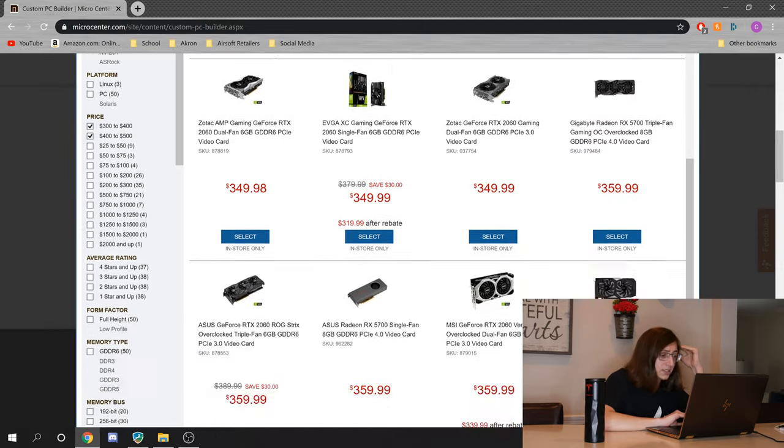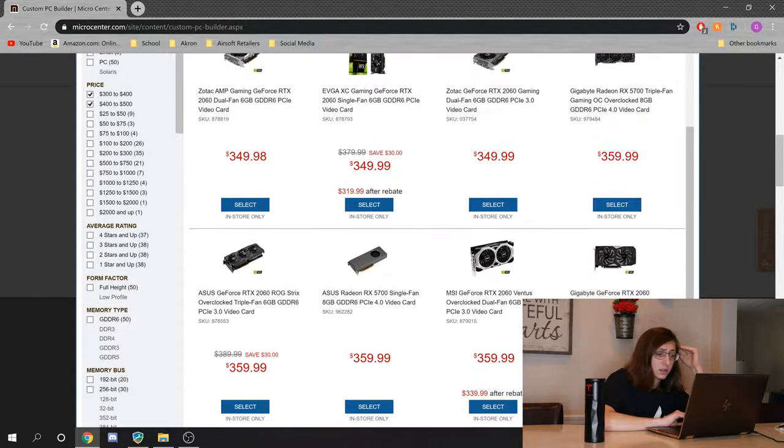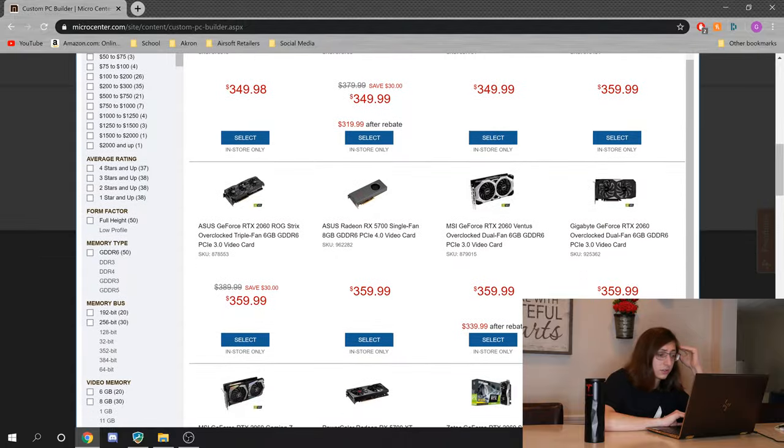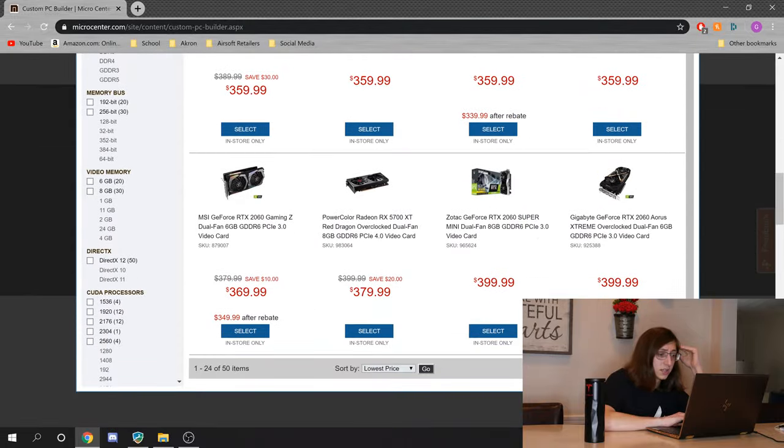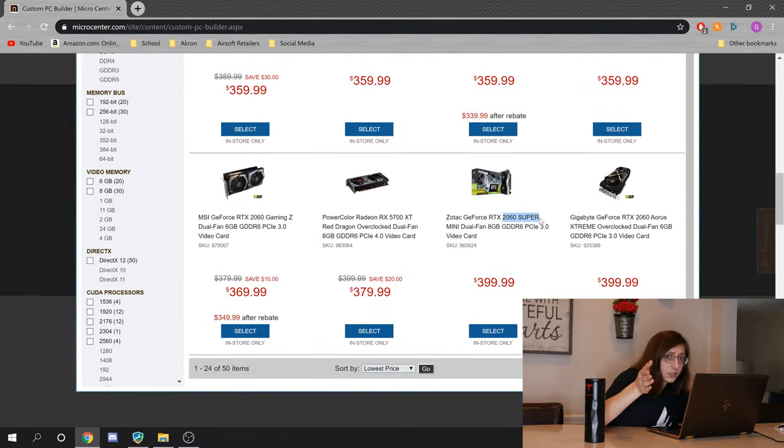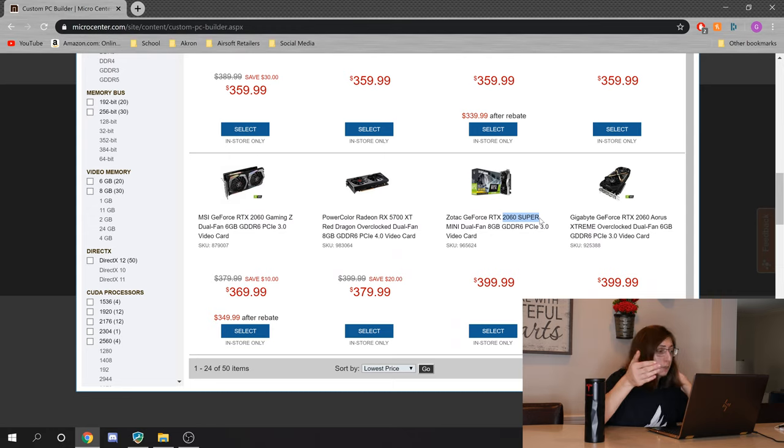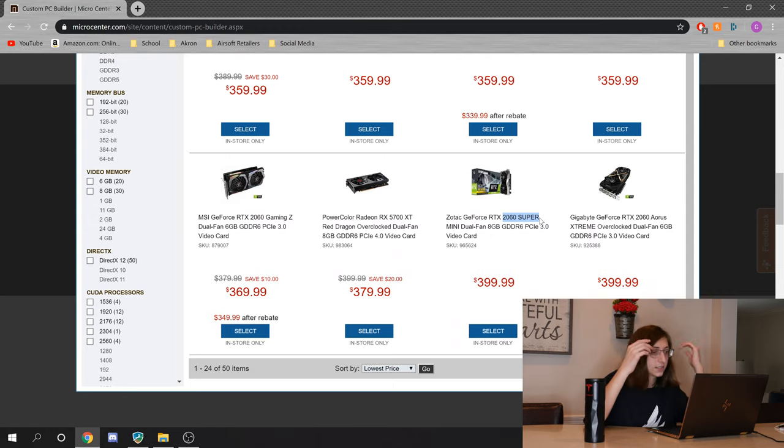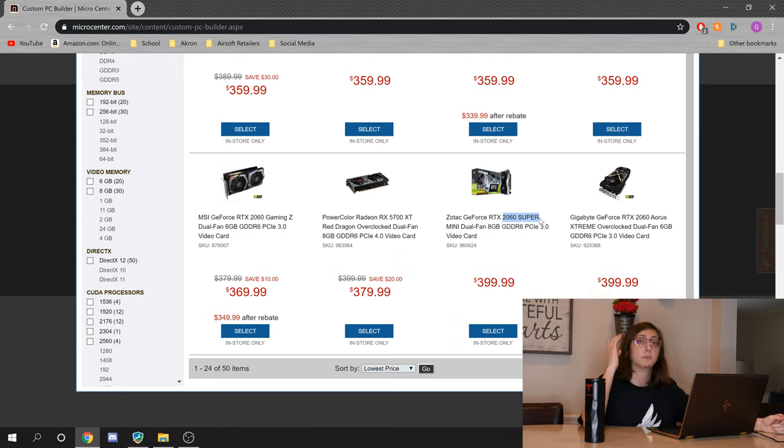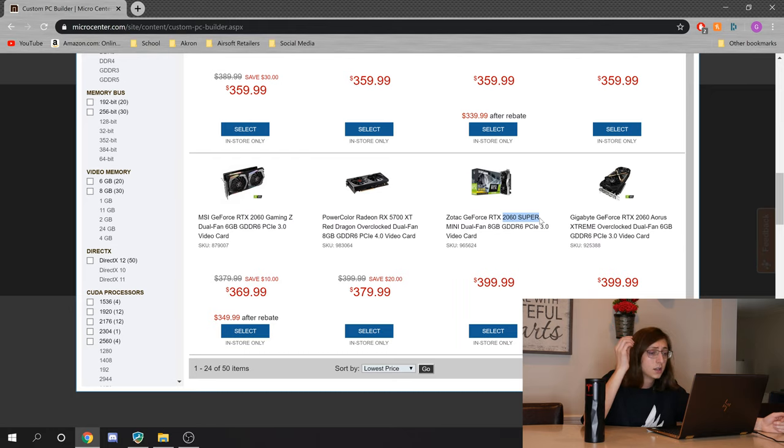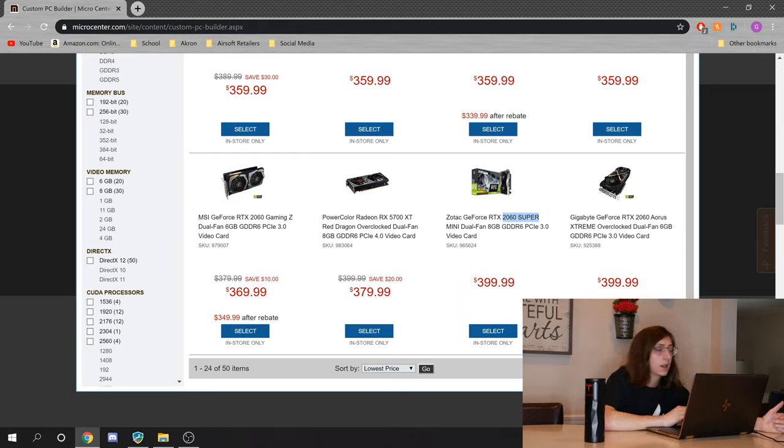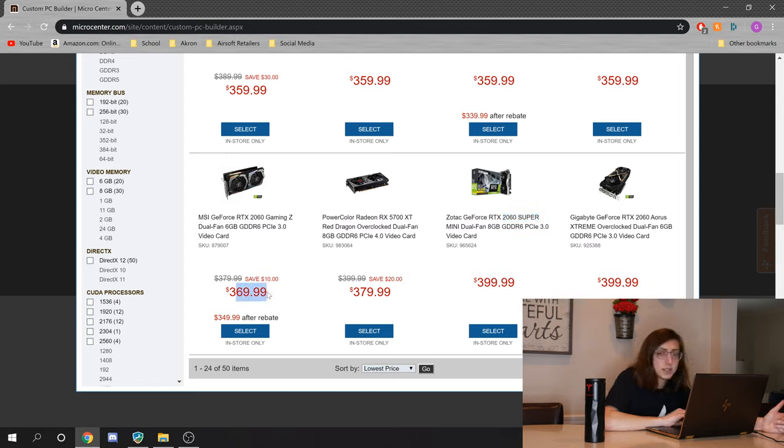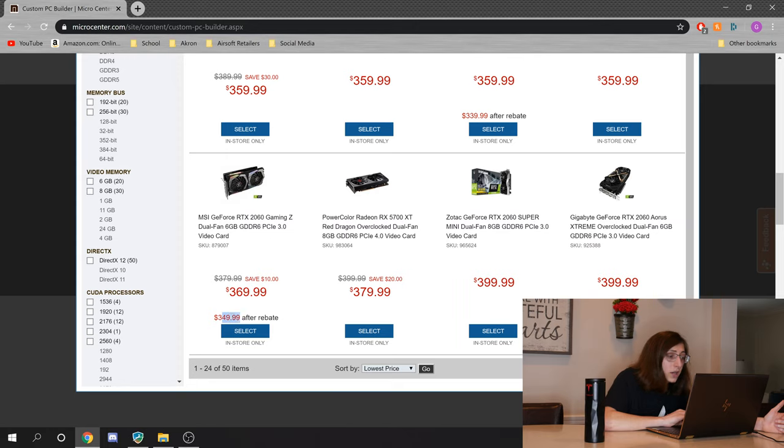Let's see. 2060 Supers, here we go. And that's actually a good jump up from our 2060s. The 2060 Supers perform more closely to 2070s. If you wanted to save a little bit of money, you could probably just do the RTX 2060. Because look, even right here, you're saving 10 bucks already, and you can save another 20 bucks after a rebate.